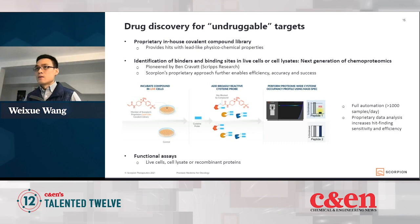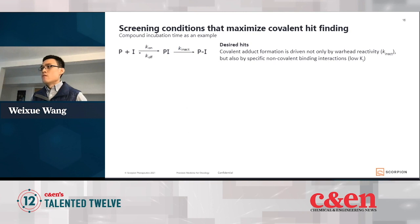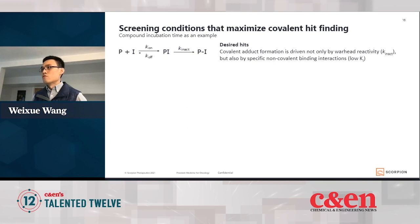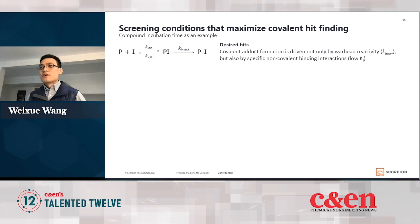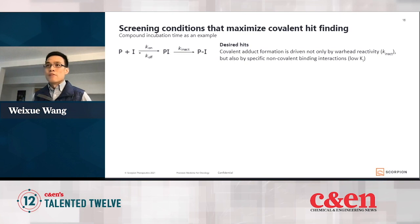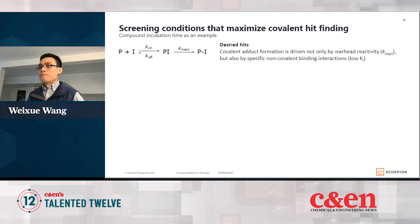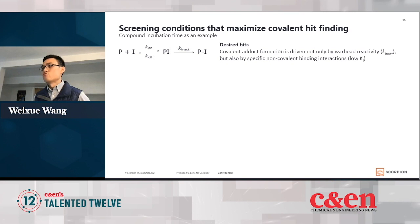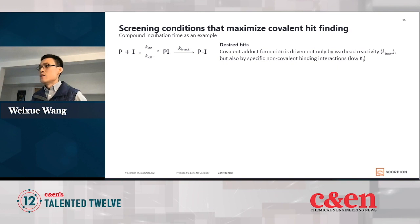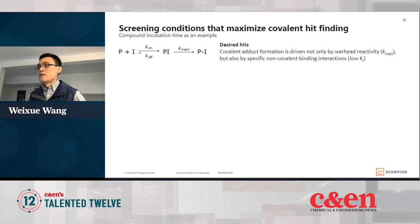When screening covalent compound libraries, we need to consider what are the best conditions to maximize our chance of finding good covalent hits. We need to consider the general mechanism of covalent inhibition: the covalent inhibitor first binds to the target protein non-covalently, followed by covalent bond formation characterized by the rate constant Kinact. For desired hits, we'd like them to form covalent adducts driven not just by warhead reactivity, but also by specific non-covalent binding interactions. Non-covalent binding interactions are critical because they give the compound selectivity — otherwise the compound would react randomly with any cysteine, giving all kinds of off-target effects.